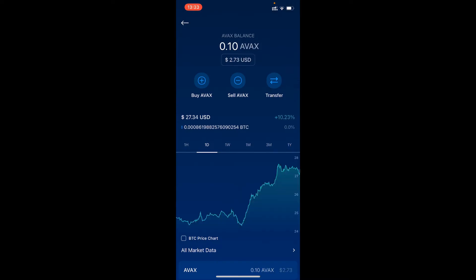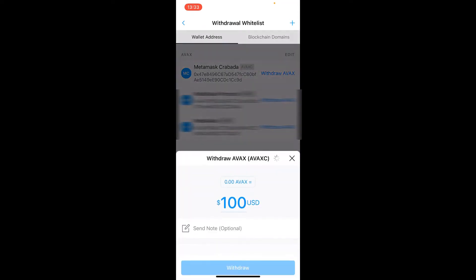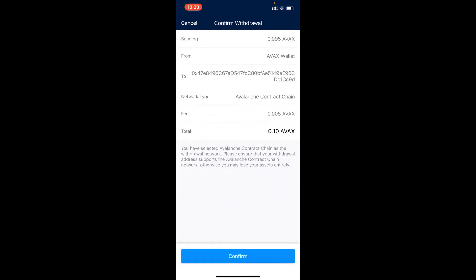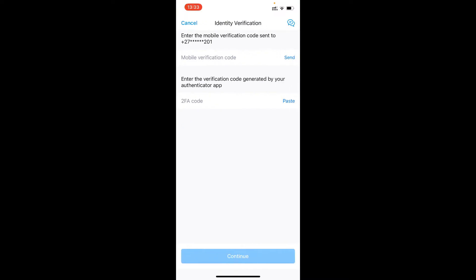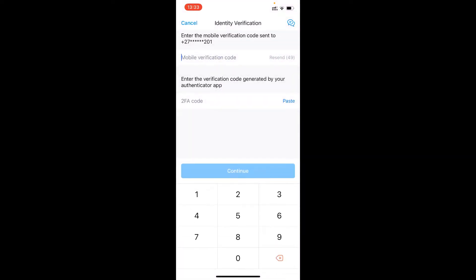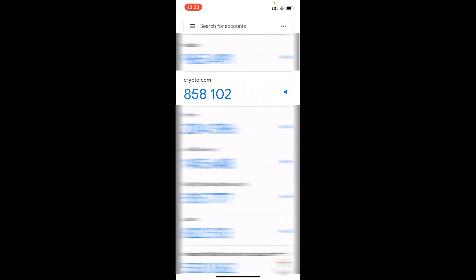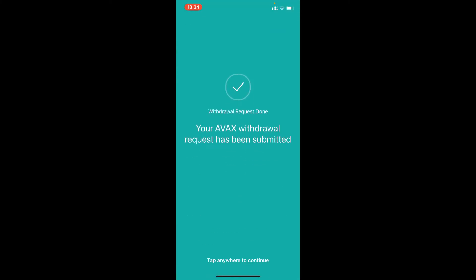Now I'm going to do exactly the same with AVAX. Open AVAX, go to transfer, withdraw, and I want to withdraw to the external wallet we set up yesterday. It gives you the fee — 0.095 — and it's going to that address. I click confirm and it asks for the same one-time PIN via SMS and then the two-factor authentication code.